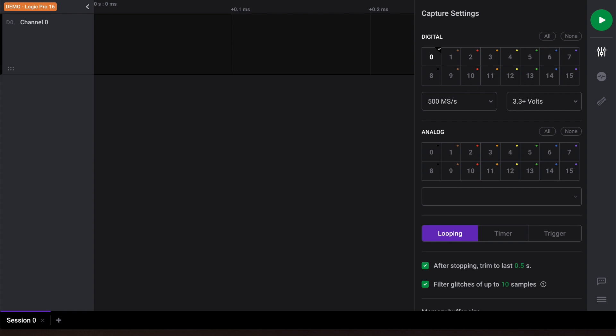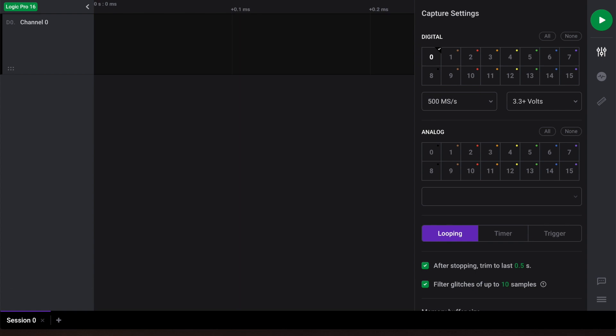First, let's connect our logic analyzer to the PC using its included USB cable. For this tutorial, we'll also connect channel 0 to a 5 volt square wave.